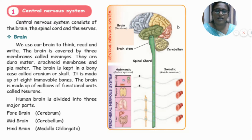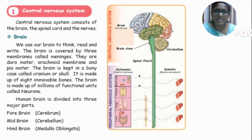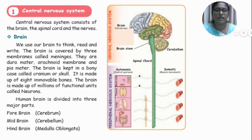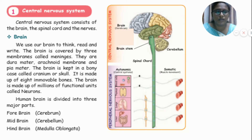The brain is divided into three major parts: forebrain, midbrain, and hindbrain. The forebrain is called the cerebrum. The midbrain is called the cerebellum. The hindbrain is called the medulla oblongata.